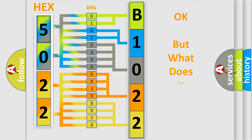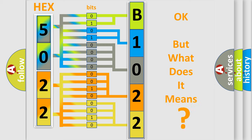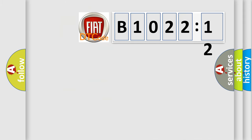We now know in what way the diagnostic tool translates the received information into a more comprehensible format. The number itself does not make sense to us if we cannot assign information about what it actually expresses. So, what does the diagnostic trouble code B1022-12 interpret for Fiat car manufacturers?